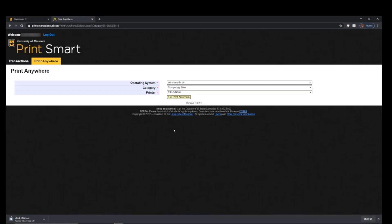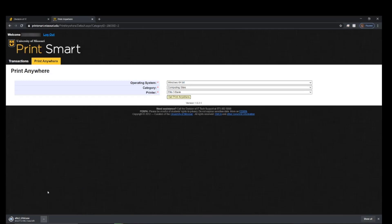Once you have clicked Get Print Anywhere, it will start a download of the printer driver. Once that is fully downloaded, you'll want to go ahead and run that download.